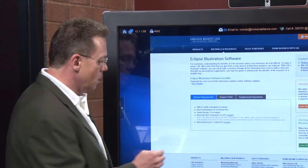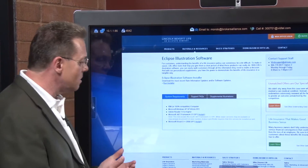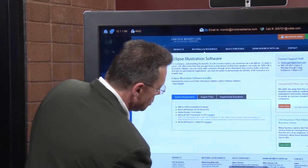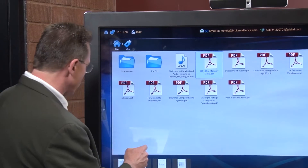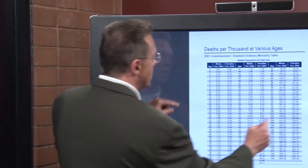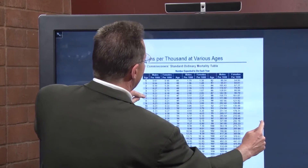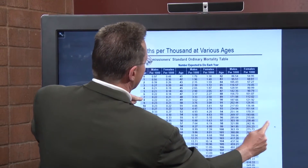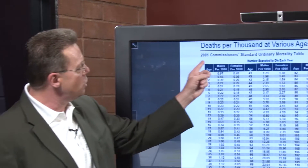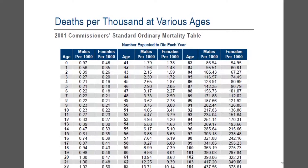Today we're going through mortality. We talked a little bit about this last week, speaking in regards to the 2001 CSOs. I've taken the 2001 Commissioner Standard Operational Mortality Table — most people use the phrase the CSO tables.